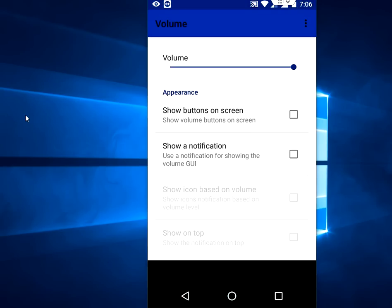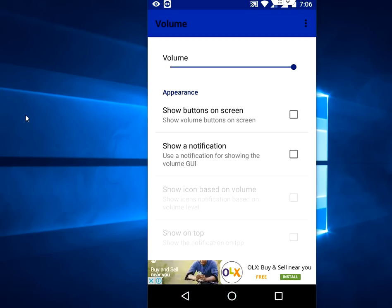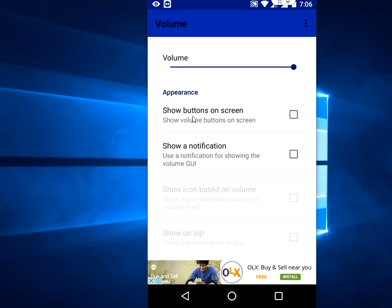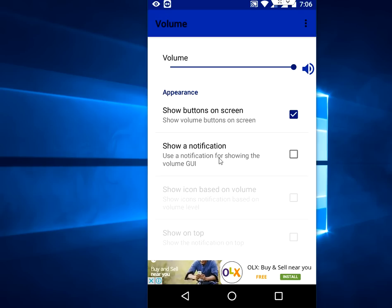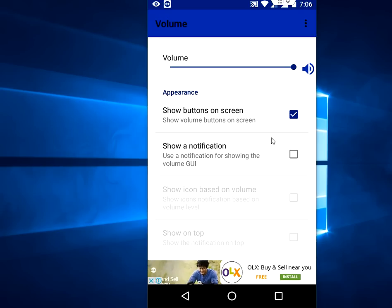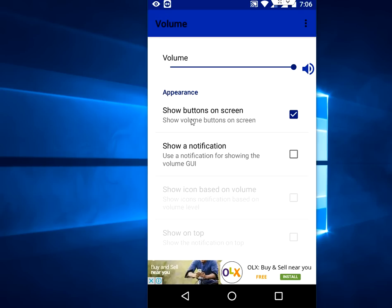First time it will ask for permission, so accept the permission. Now check on 'show button on screen' like this. Or if you want, you can show a notification, but I am not going to show a notification. So just check on the 'show button on screen'.